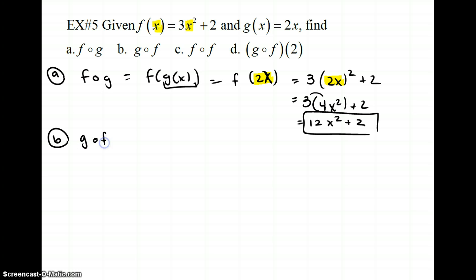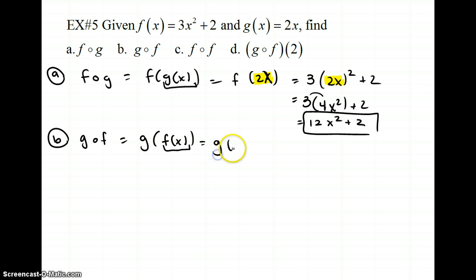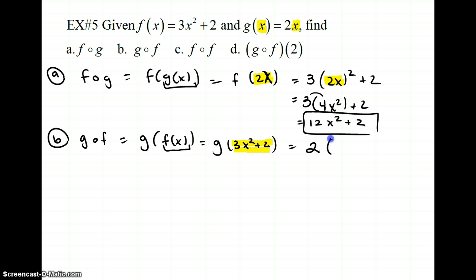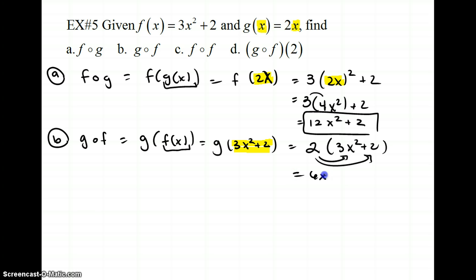Part b is g composed of f, which is g of f of x. My f of x is 3x squared plus 2, so this is g of (3x squared plus 2). I plug this into my g equation, replacing x with 3x squared plus 2: so it's 2 times (3x squared plus 2). Distributing gives 6x squared plus 4.